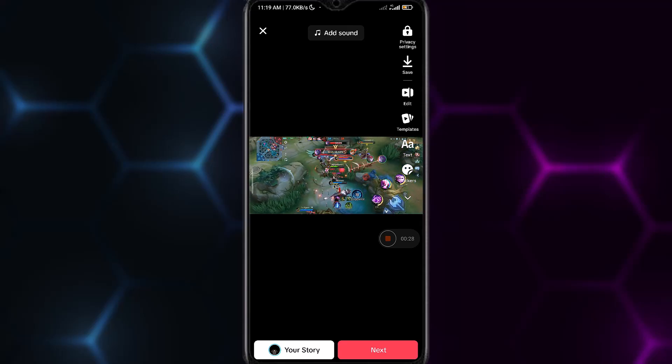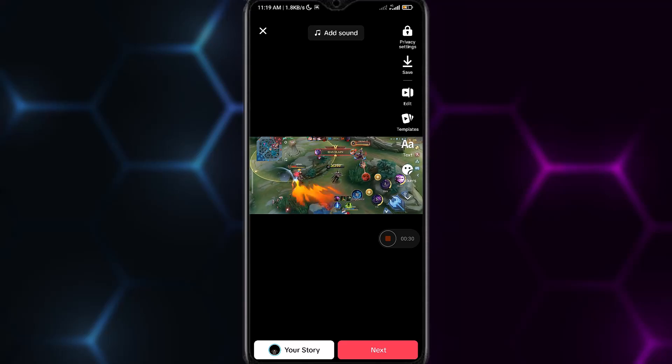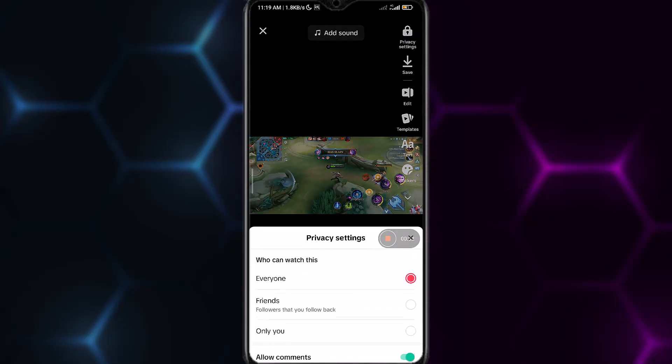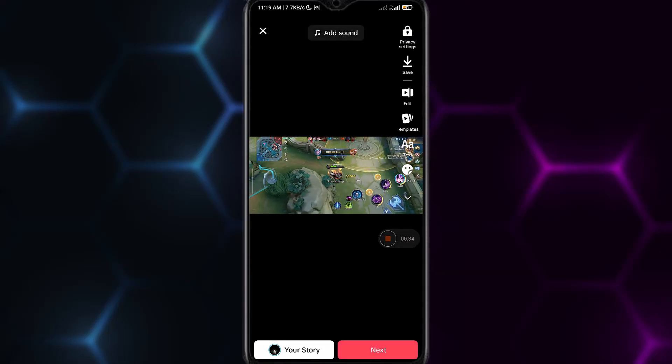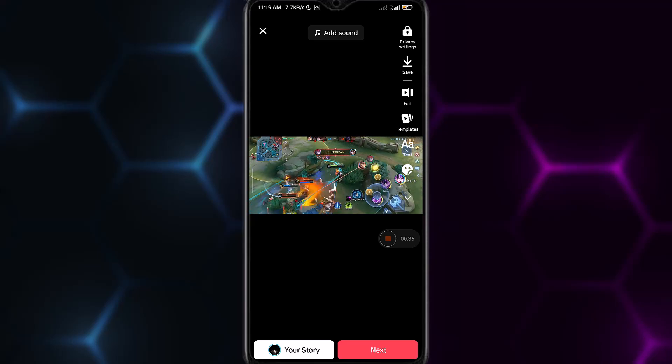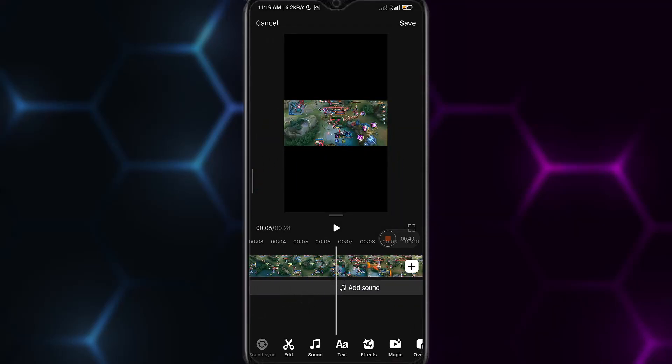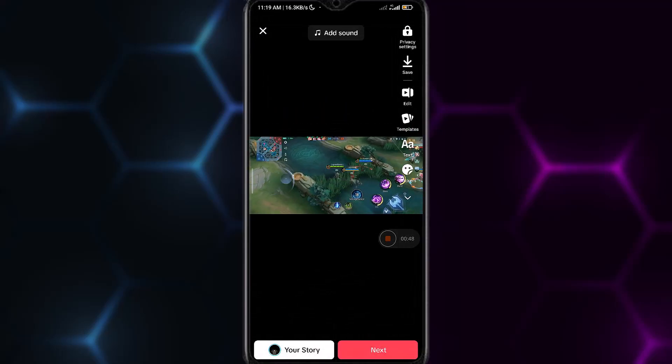At the right you can edit the privacy settings. Simply save or edit the video. Tap on edit and you can edit the clip size, add audio or text, effects, magic, and overlay, and so on.